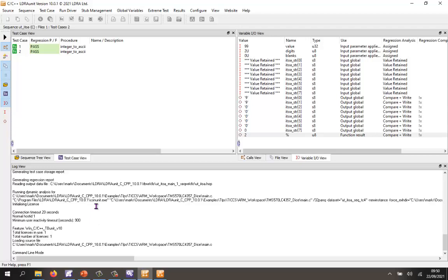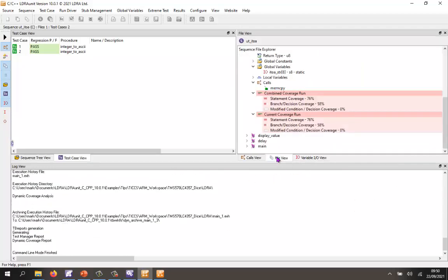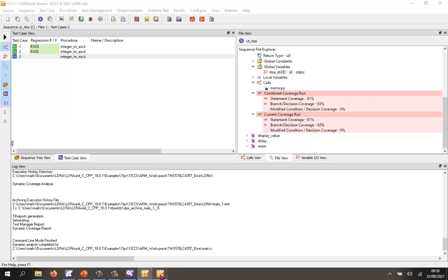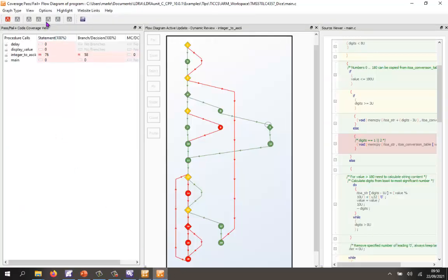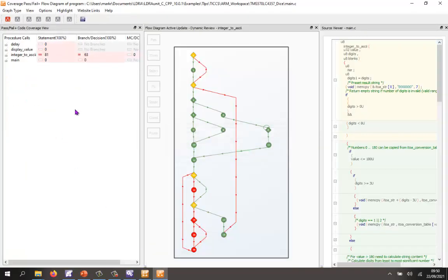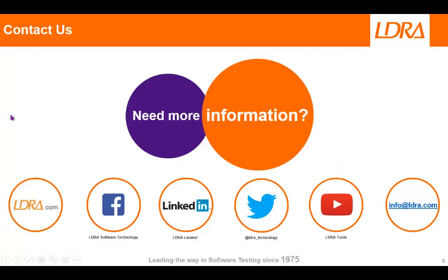And now hopefully when we go to our flow graph, we're going to find we have increased coverage. Indeed, we now have 81% coverage. And once again I can go back to here and refresh the results. There we can see we've increased the coverage. In a similar way I could go and get 100% statement coverage, 100% branch decision coverage, and also 100% MCDC. So hopefully that's given you an introduction to LDRA Unit. And if you'd like more information, please don't hesitate to contact us at LDRA. Thank you.